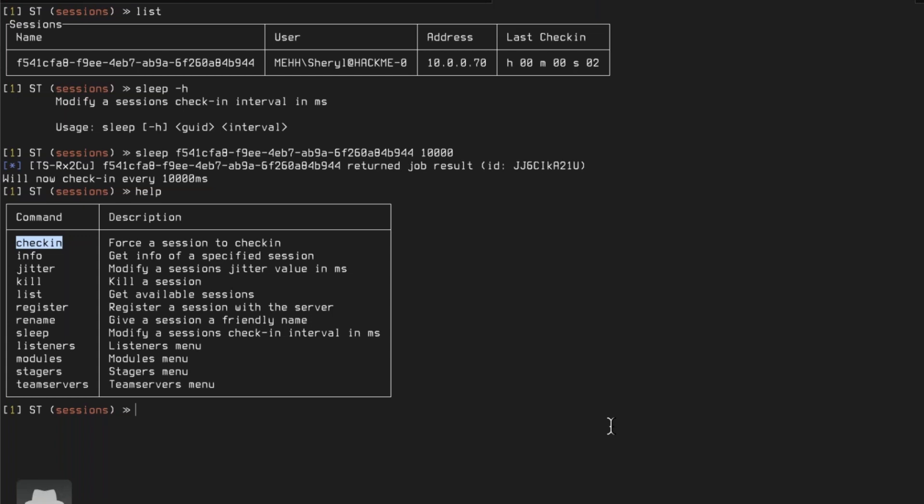Does Silent Trinity support domains instead of IPs? Yes, absolutely. I'm just using IPs here because it's my internal lab network, but if you set this up for a red team engagement it would totally work with a domain — no problem.